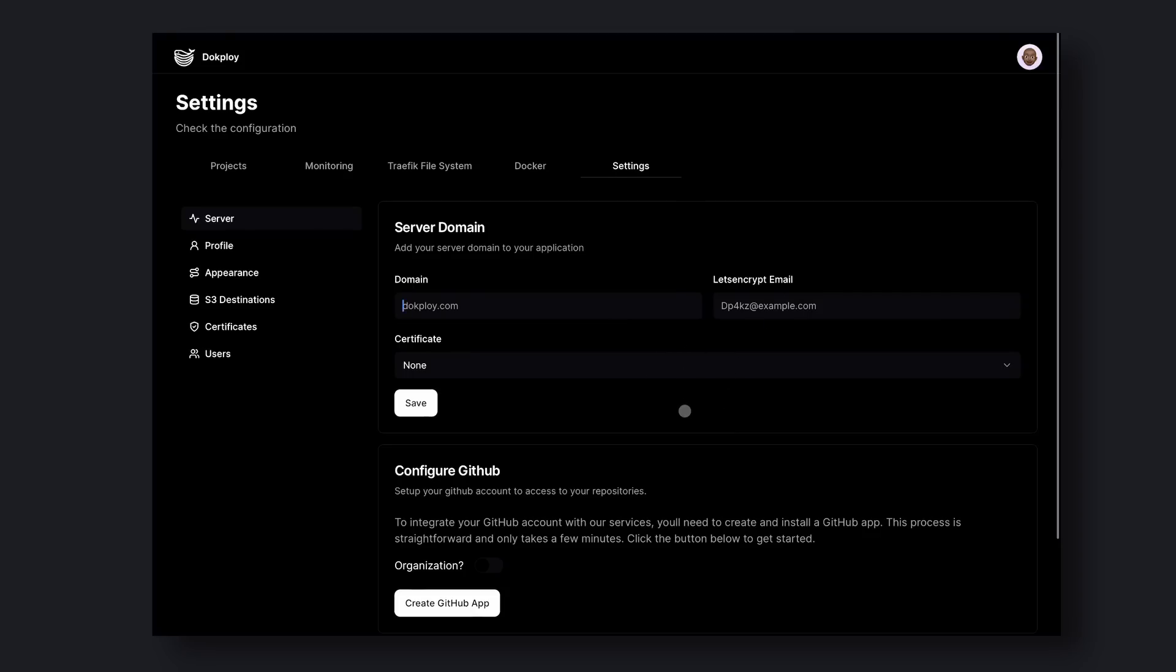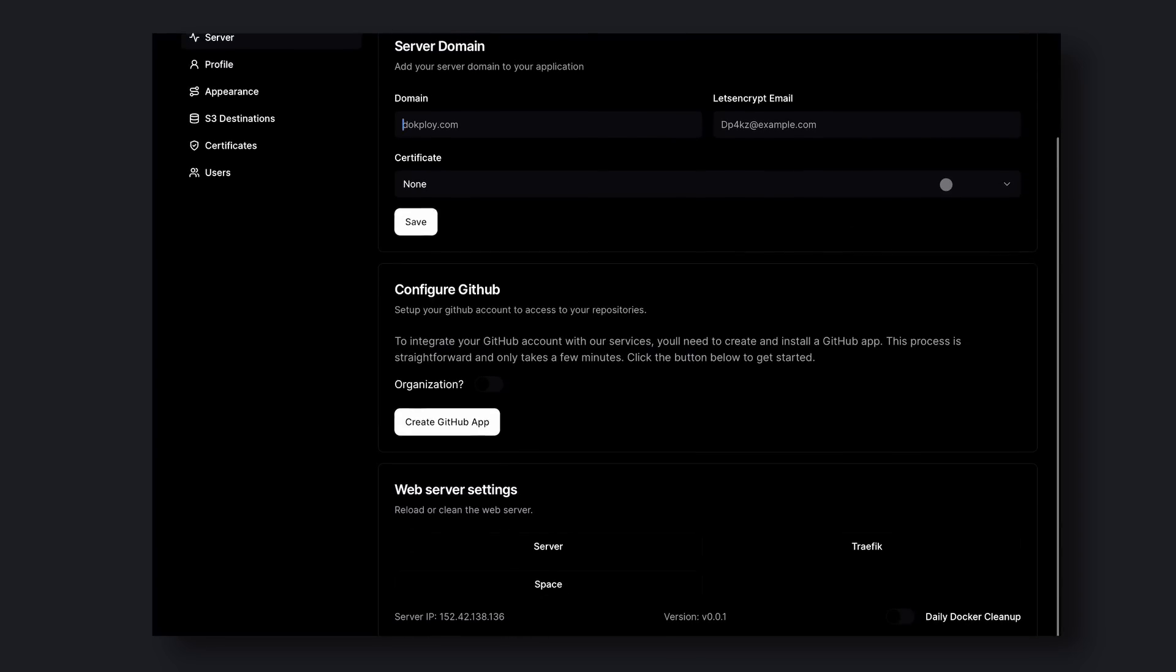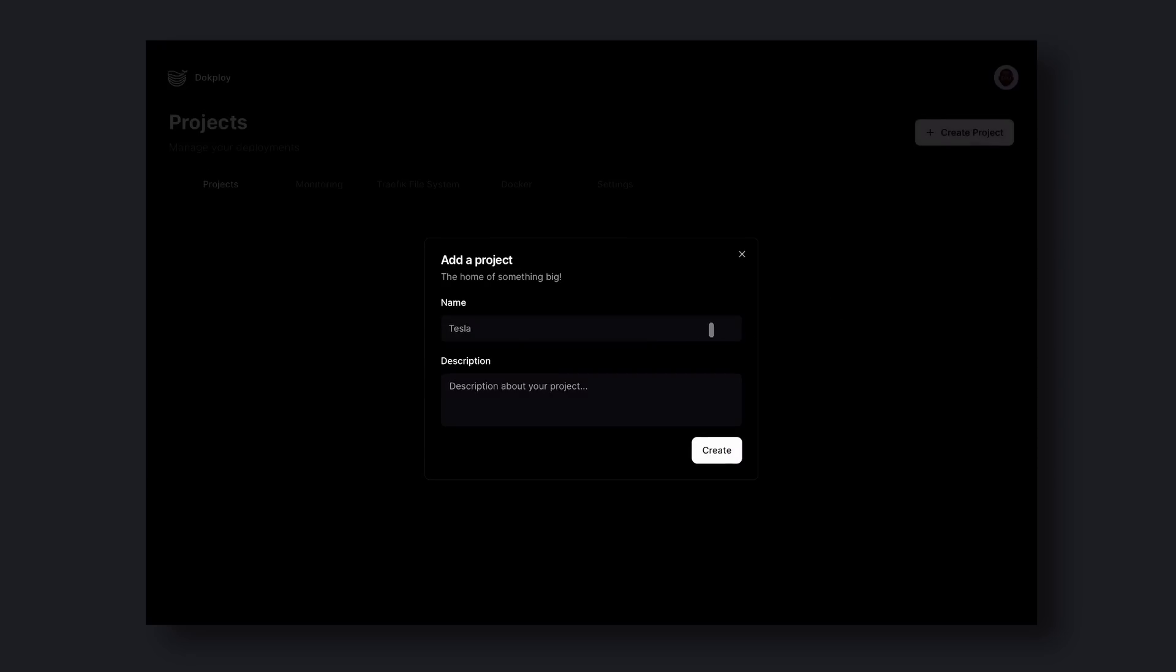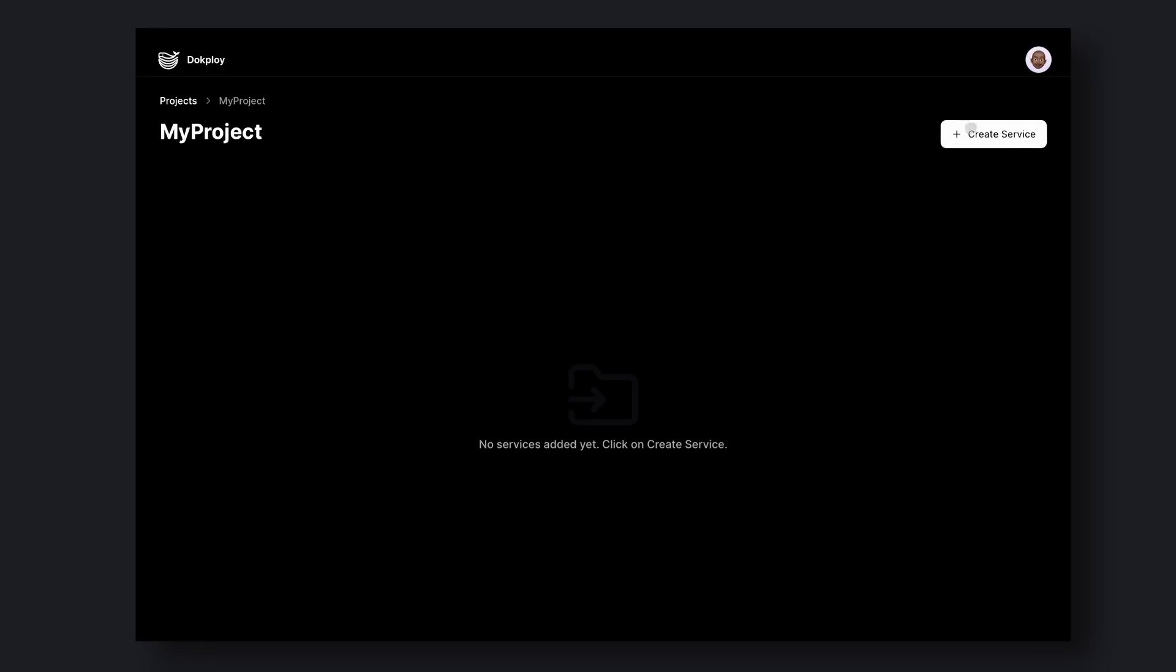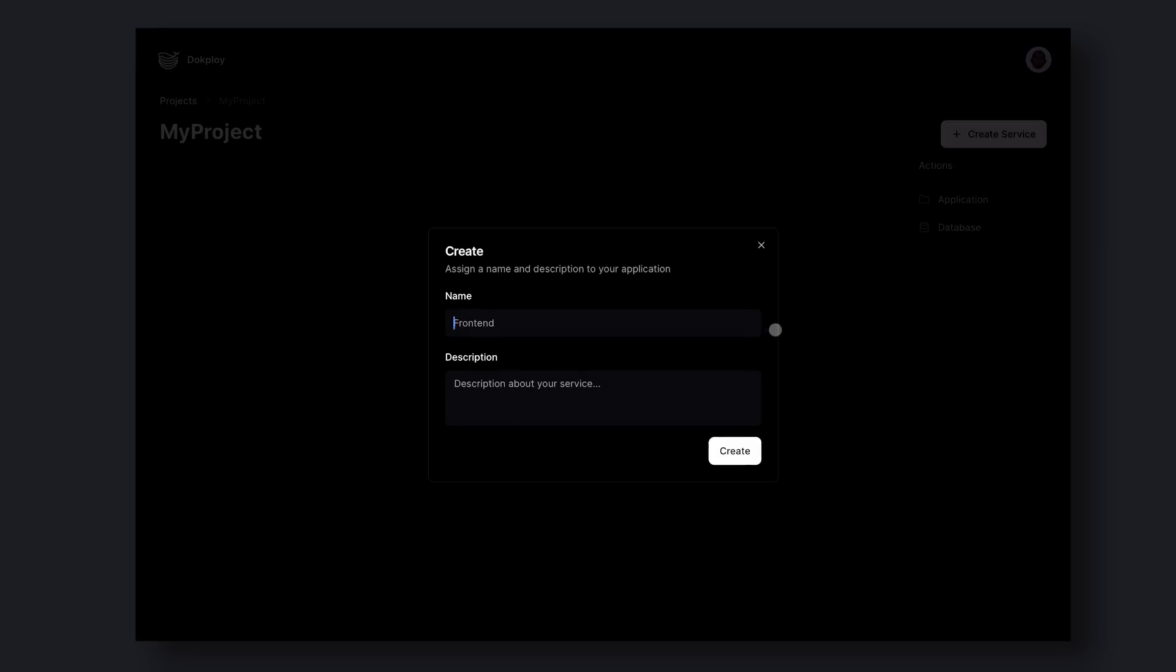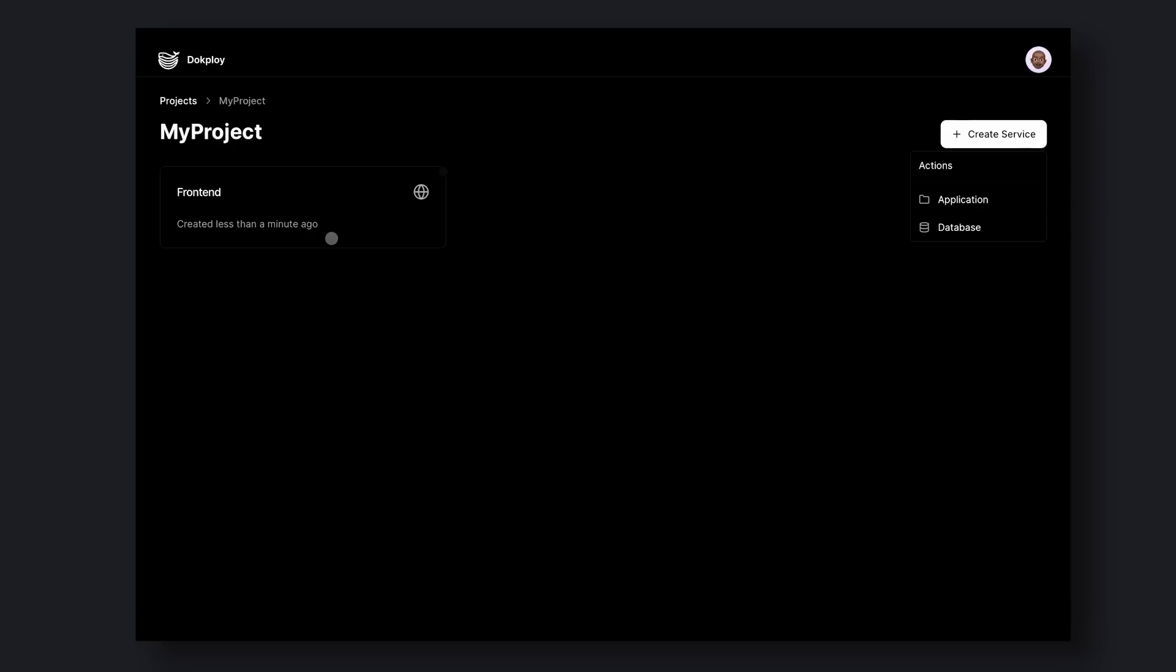Now let me tell you how you can set up your project. First, click on the Create Project button. Enter your project title and description, then click the Create button. Now your project has been created. After that, you'll see this page. Under every project, you'll need to create a service like Frontend, Backend, DB, etc. So let's create a Frontend service here. Click on Create Service and click on Application. Enter the name of your service and click Create. Now your service is created and you'll see it on the screen. Go ahead and click on it.